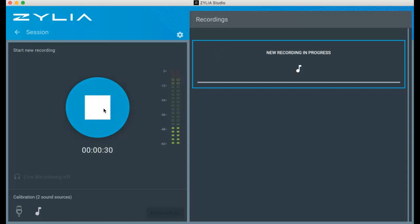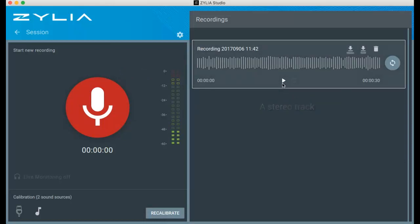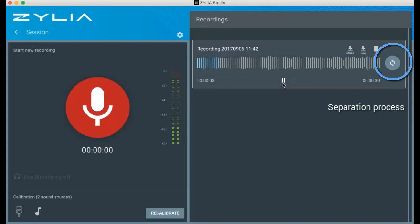After the recording, you receive a stereo track as a preview. Now you can separate the recorded instruments into individual tracks by clicking the separation icon. It can take a few seconds depending on the length of your recording.